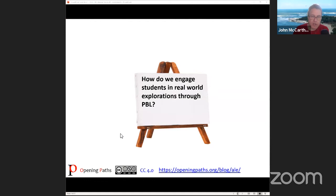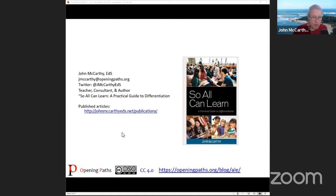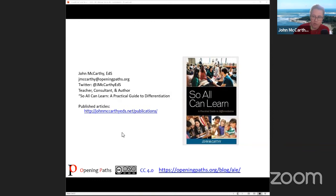Here's our driving question: how do we engage students in real-world explorations through project-based learning? I'm John McCarthy and I'm supporting you on this journey. As you have questions throughout the week, even after our last webinar on Wednesday, you can ask for support in the general WhatsApp group community, or you can private message me as well, and I'll be happy to answer your questions.